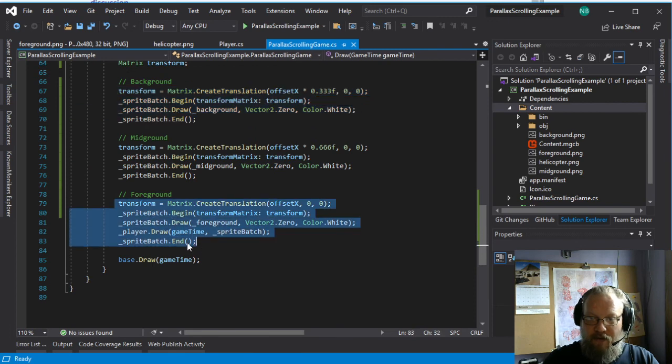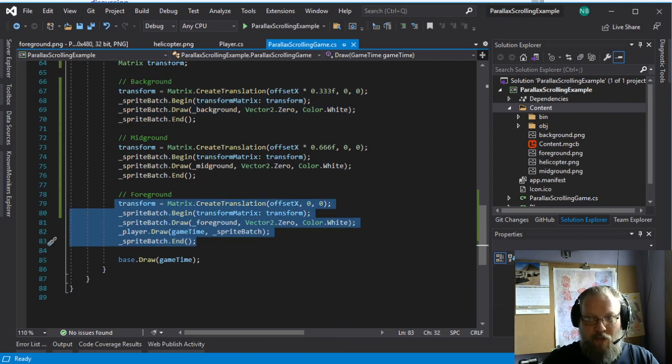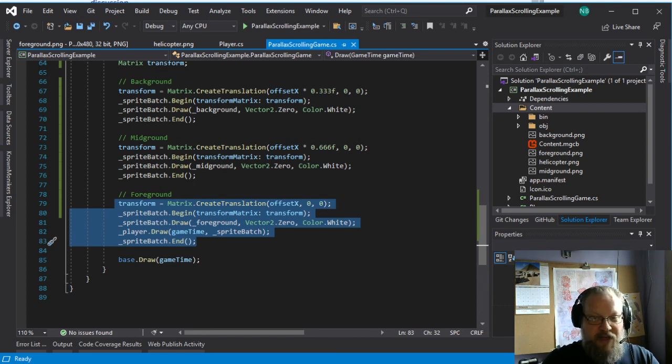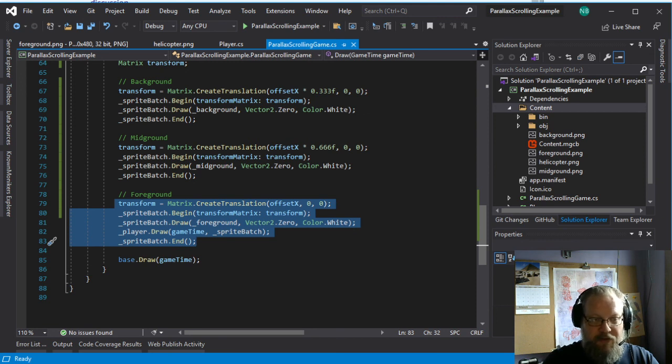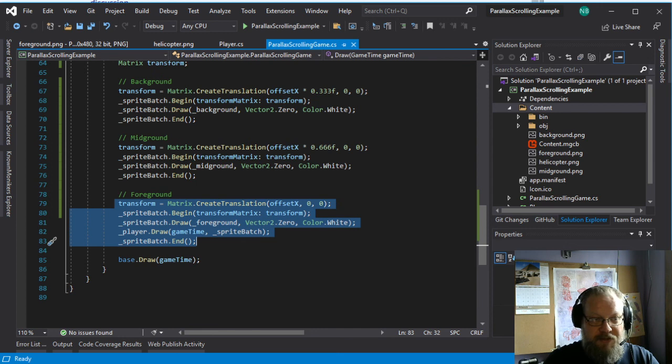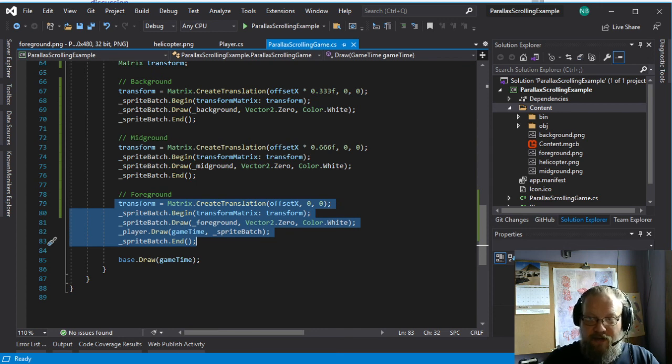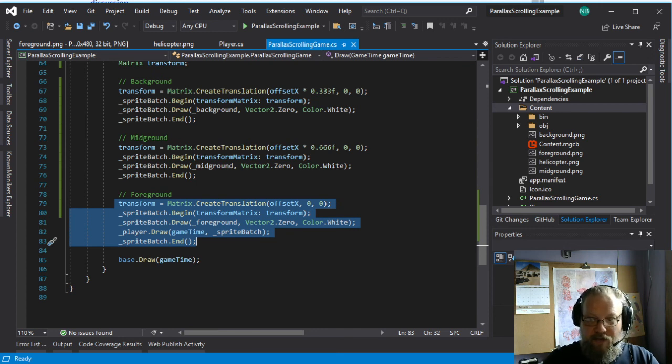And anything we want in the foreground, we just need to put it in that batch call. And then we'll have them all scrolling appropriately. And we don't need to do anything else to position them in the world. We can just go ahead and put them at the normal spot in the world and render them at that spot. And it will show up exactly where we want it to. So that's it for today. Have a good week.